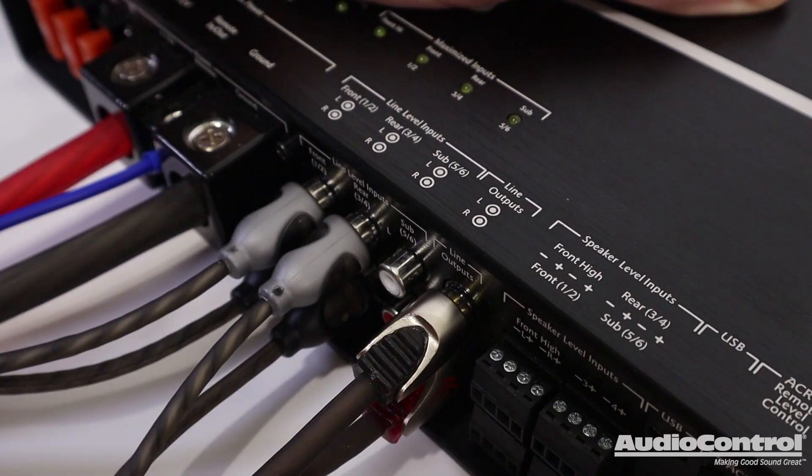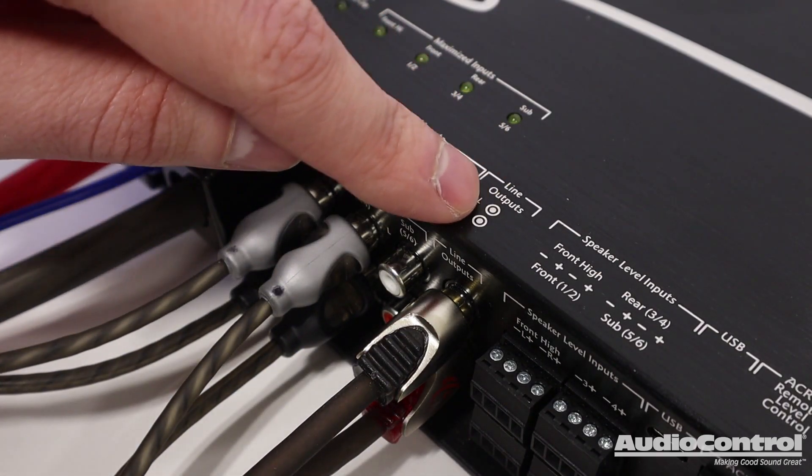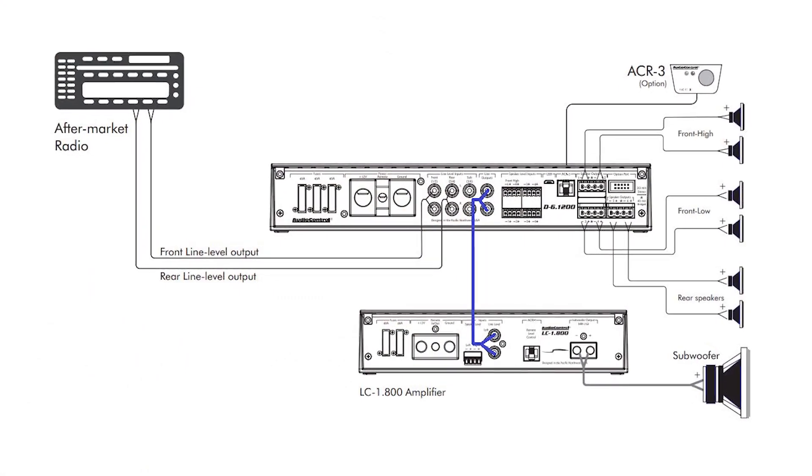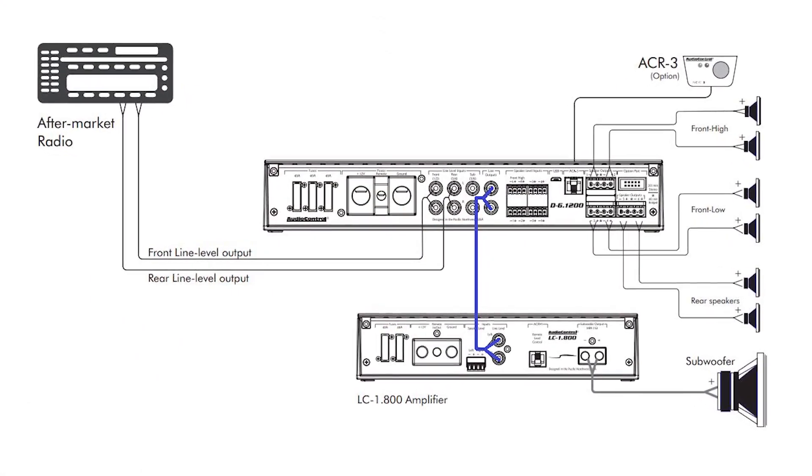This amp even has a pair of DSP-controlled line outputs, which can be used to send signal to another outboard amplifier.